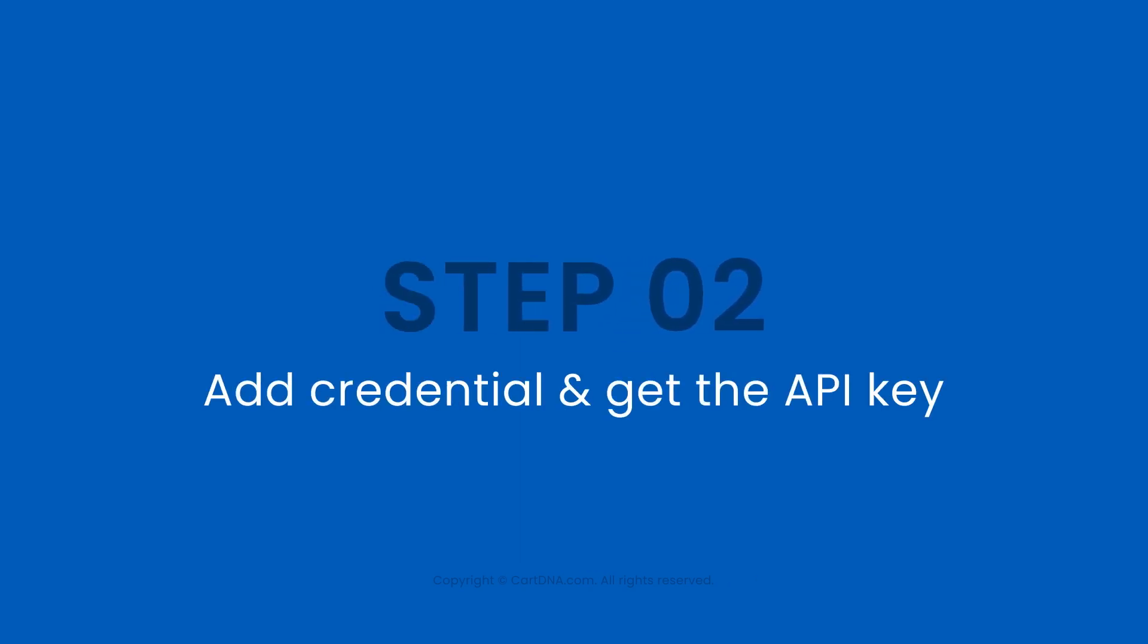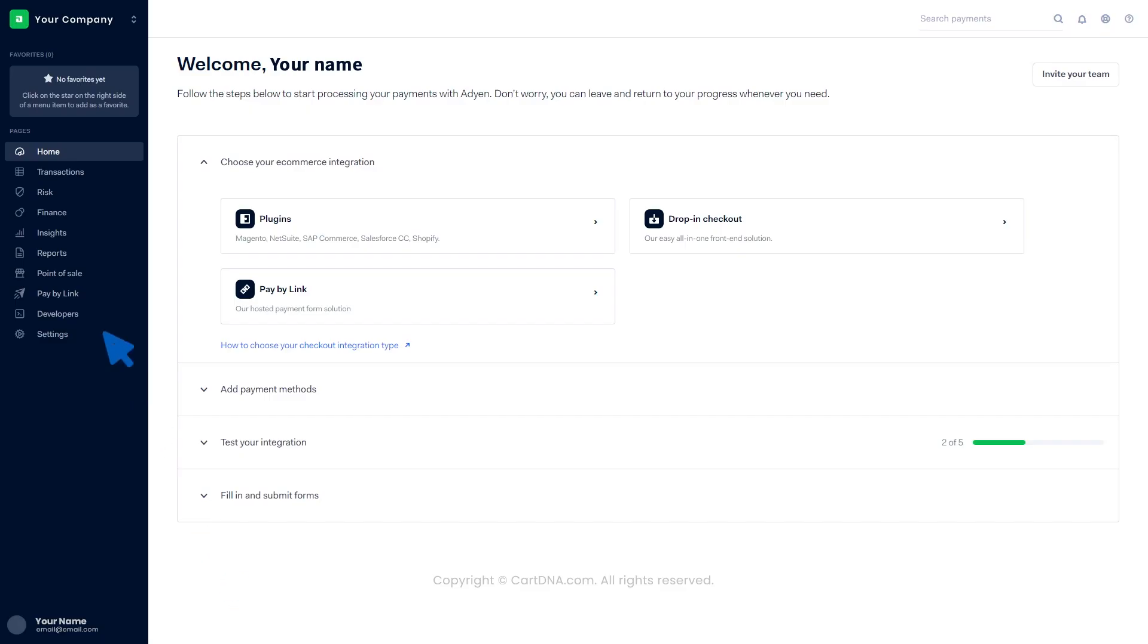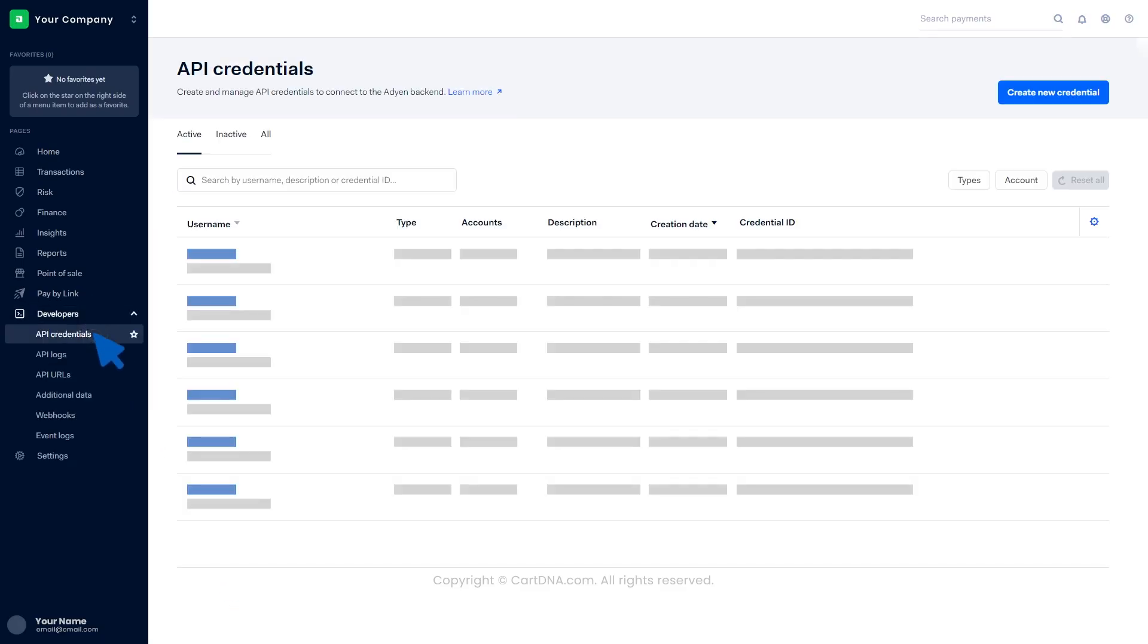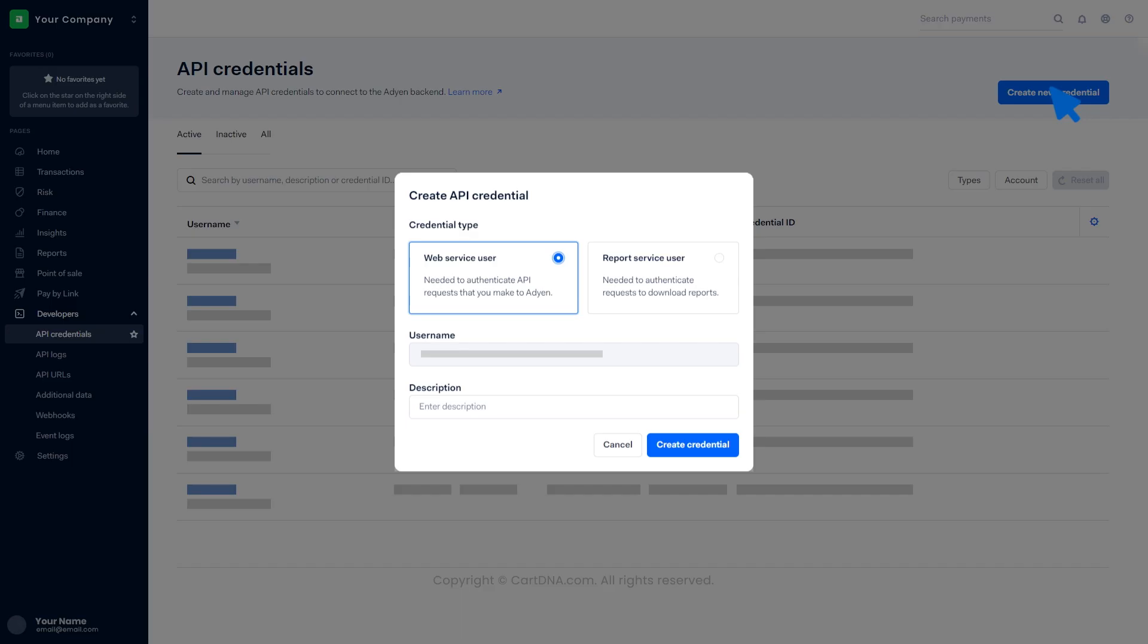Step 2: Add credentials and get the API key. Click on Developers, then click on API credentials. Click on Create new credentials, then click on Web service user and create credential.